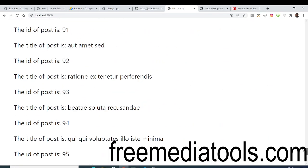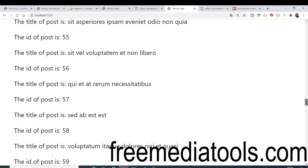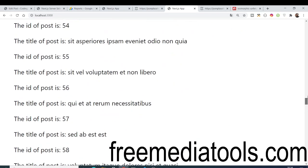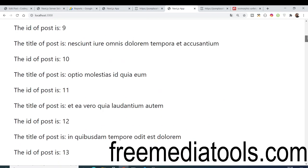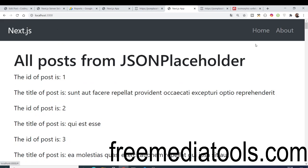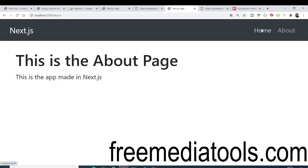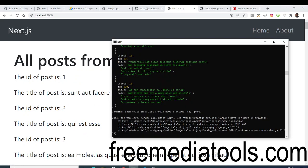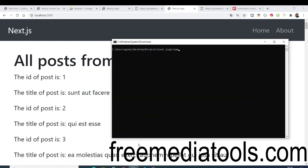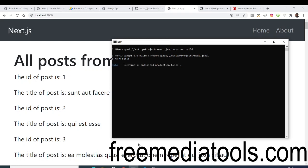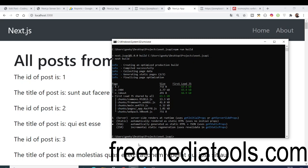The application is complete. We have learned quite a number of concepts: how to make a fetch API call inside Next.js, how to navigate between pages, and how to use components and layouts. Finally, to build for production, execute 'npm run build', which creates an optimized production version of the application.